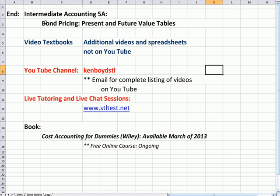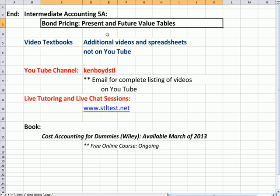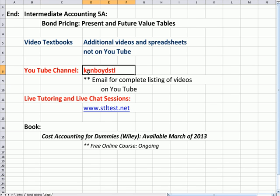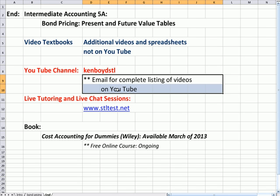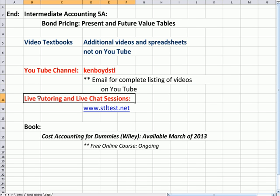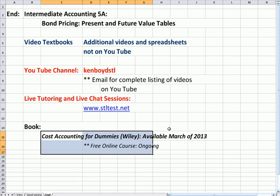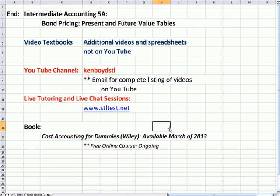That's the end of bond pricing present and future value tables. For video textbooks and spreadsheets, not all of which are on YouTube, you can look at the website, our YouTube channel Ken Boyd STL. You can email me for a complete list of videos on YouTube that we update as we add videos. For live tutoring and chat sessions, you can go to the website on a one-on-one basis. And now we have our free online course to teach the book, Cost Accounting for Dummies, which will be out in March of 2013. Thanks for watching and we'll see you next time.